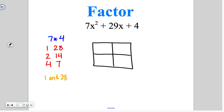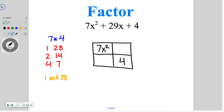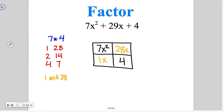The box method requires you to draw a 2 by 2 box. Into the first position — the top left — always goes that first term. In this case, that's 7x squared. Into the bottom right position goes that c term, that last number. The 29x is going to get split up between the two remaining boxes — that's where the factor pair comes in. We'll say 1x and 28x, breaking the 29 into the other two boxes.